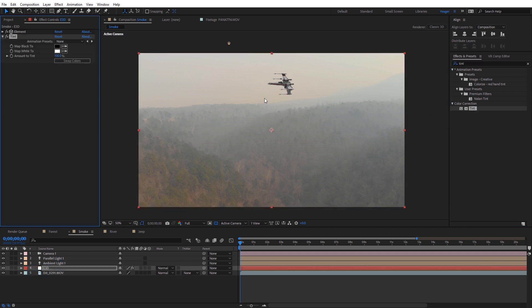And so with something like this in the sky I don't really want to pull any dark colors. I just want to pull the smoke color. So what I'm going to do is I'm going to pull the amount of tint here all the way to zero. And for the map black to I'm just going to use the color picker and select the smoke. And I'm going to do the same thing with the map white to, just selecting that smoke color.